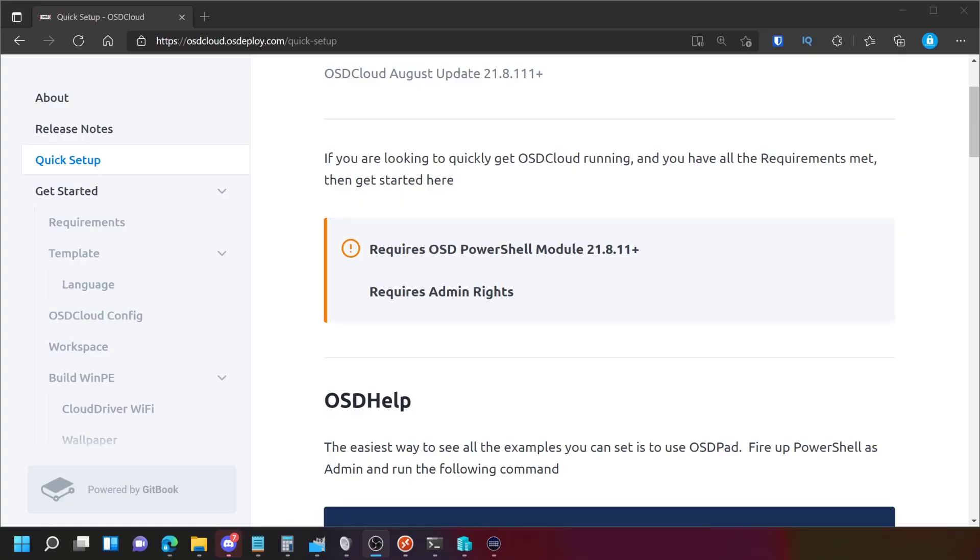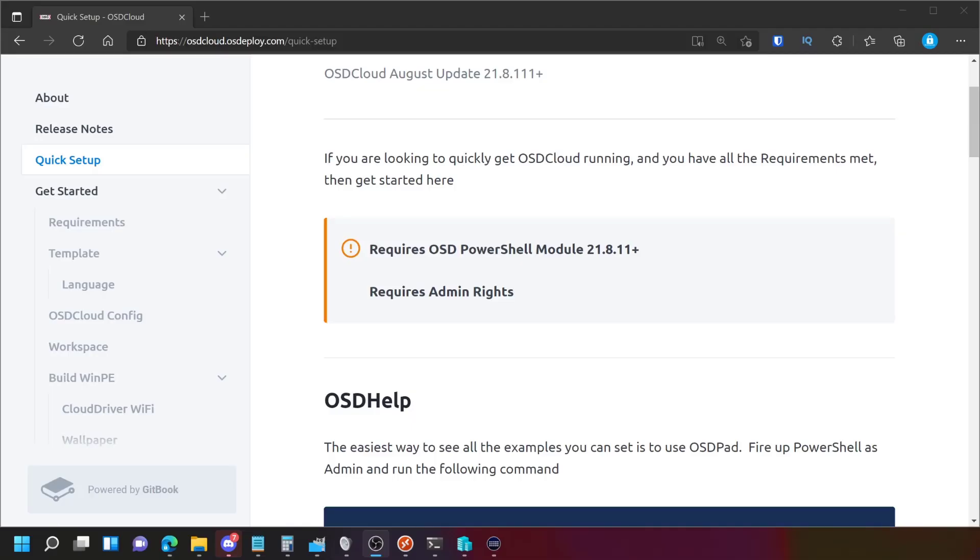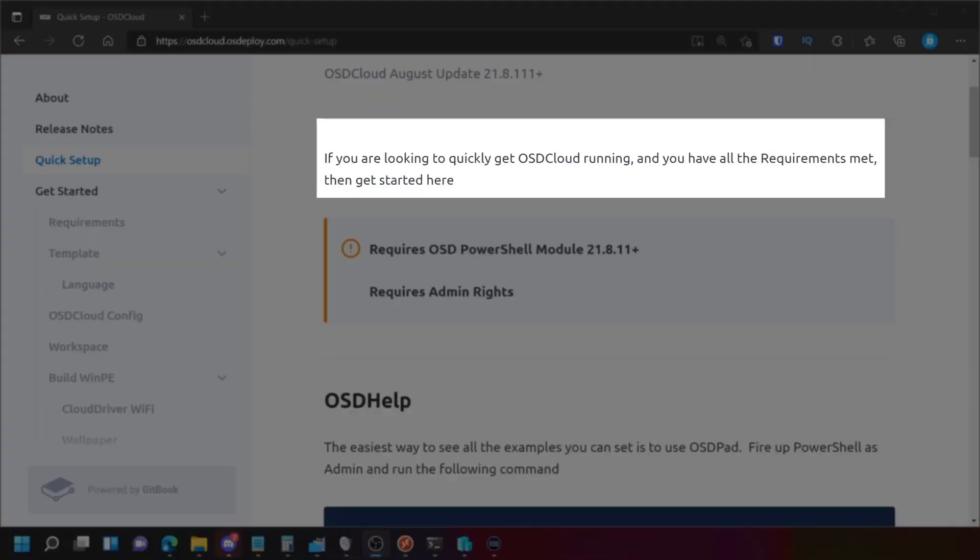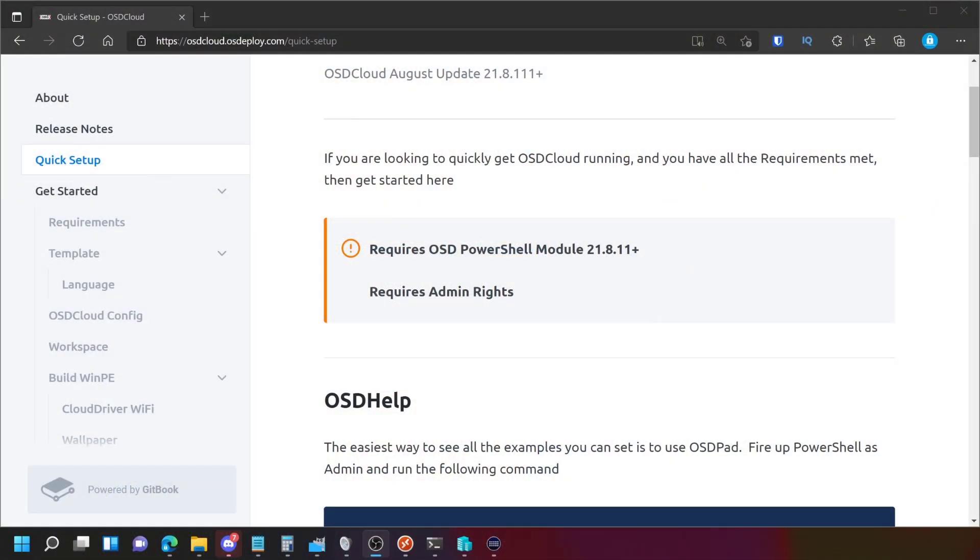As you can see on OSD Cloud main website, we've got quick setup. It's accessed by this link here. What you find when you go into this is that it says if you're looking to quickly get OSD Cloud running and you have all the requirements met, then get started here. Now the thing is, that's a bit of a gotcha because you can't get started unless you've got the requirements met and you need to do some requirements. So let's jump into that and see how that works.